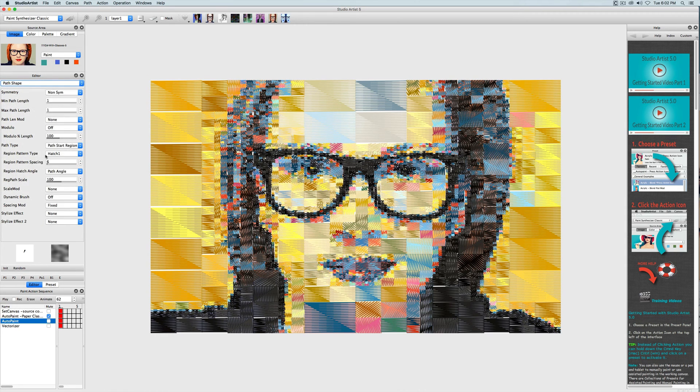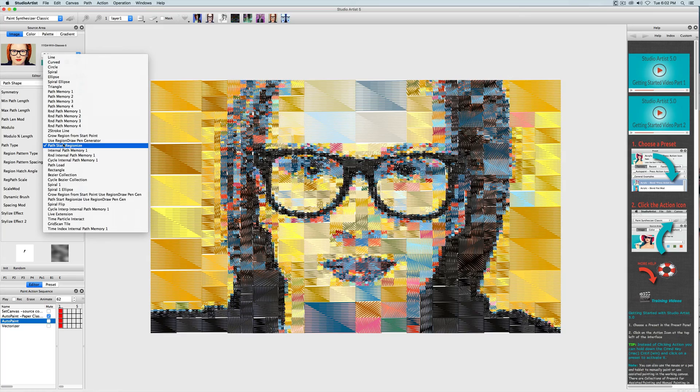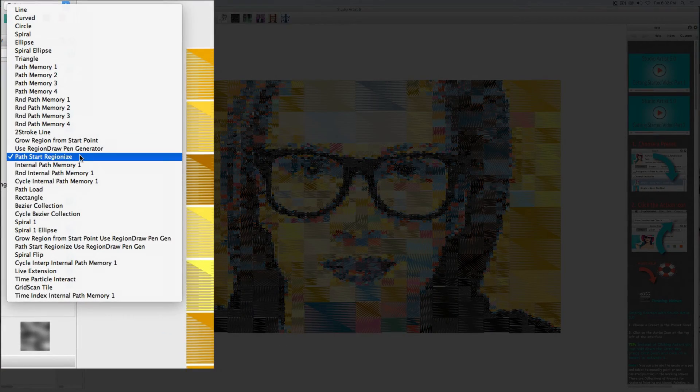I also want to point out that the path type here needs to be set to path start regionize in order to create mosaics.